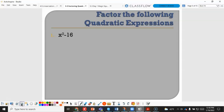In example one, x squared minus 16: x squared is a perfect square because its two factors are x and x, and 16 is a perfect square because its two factors are 4 and 4. So x squared minus 16 is a difference of squares and it factors as x plus 4 times x minus 4.